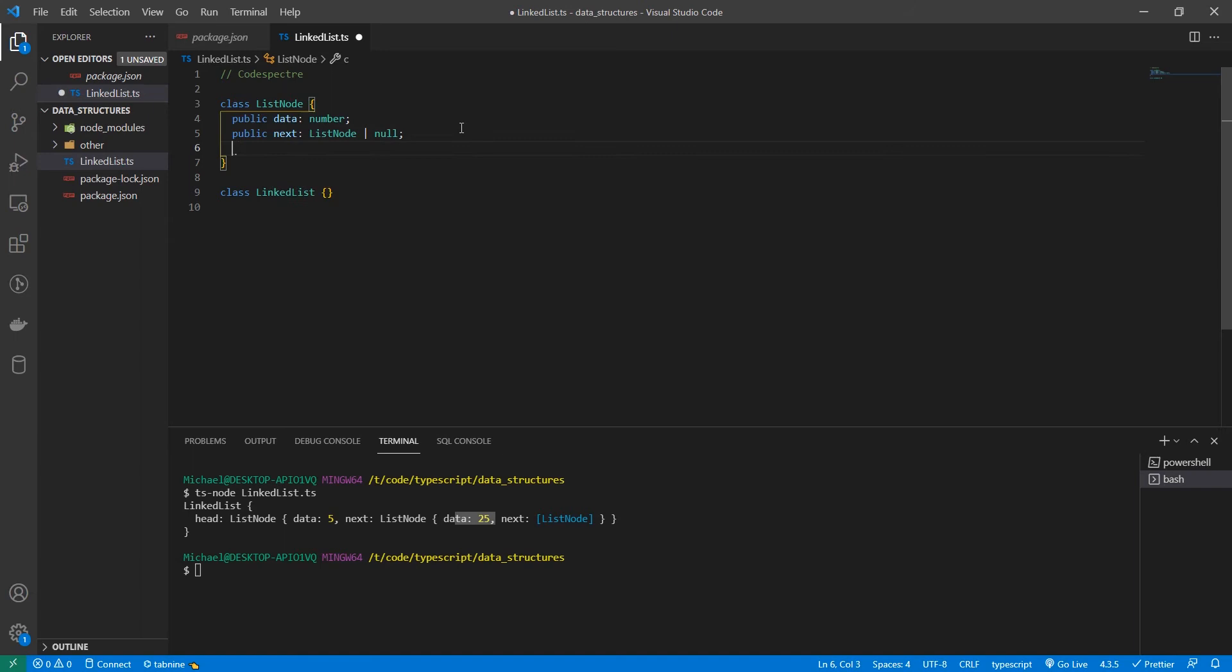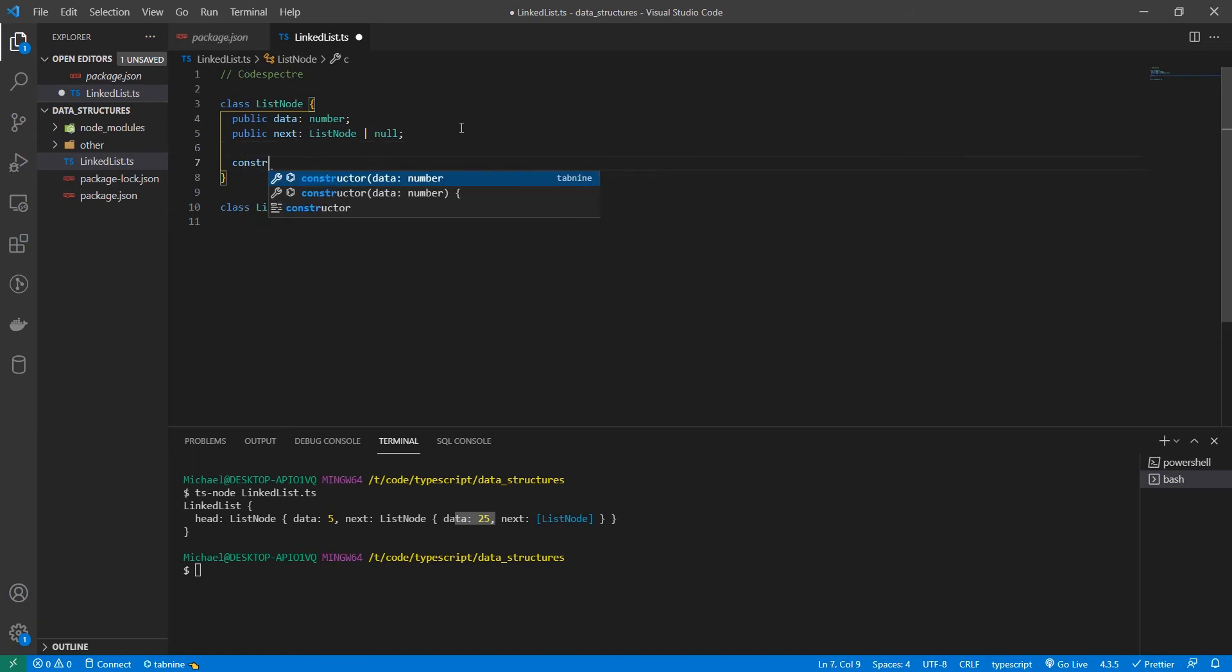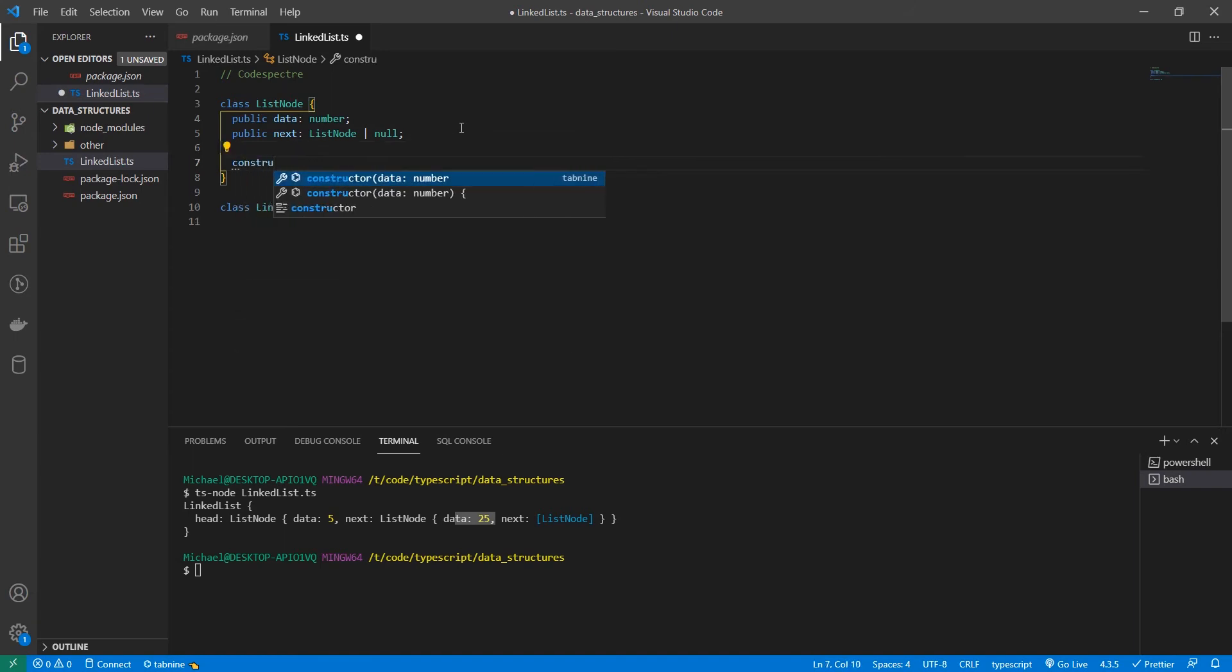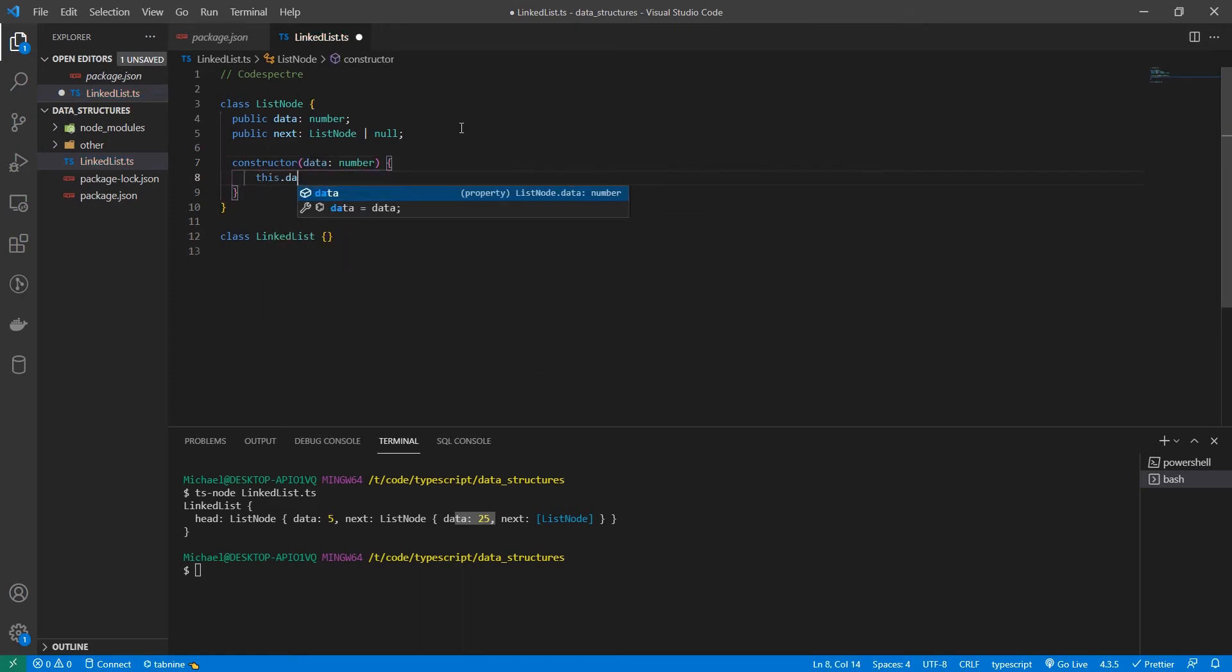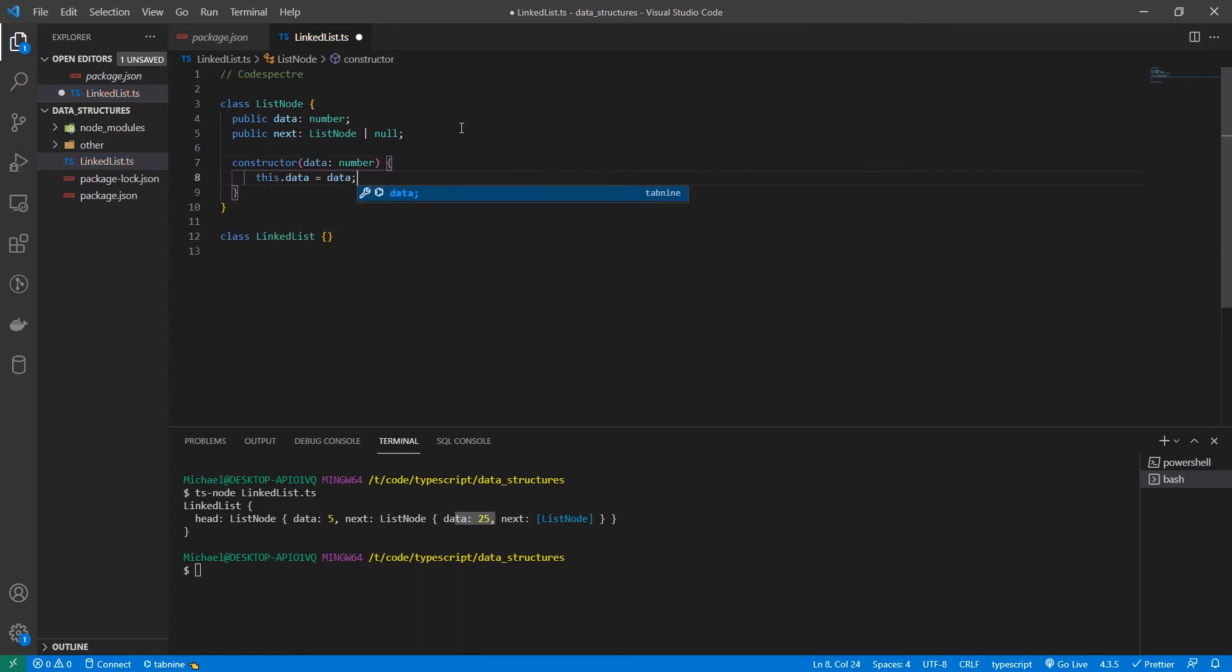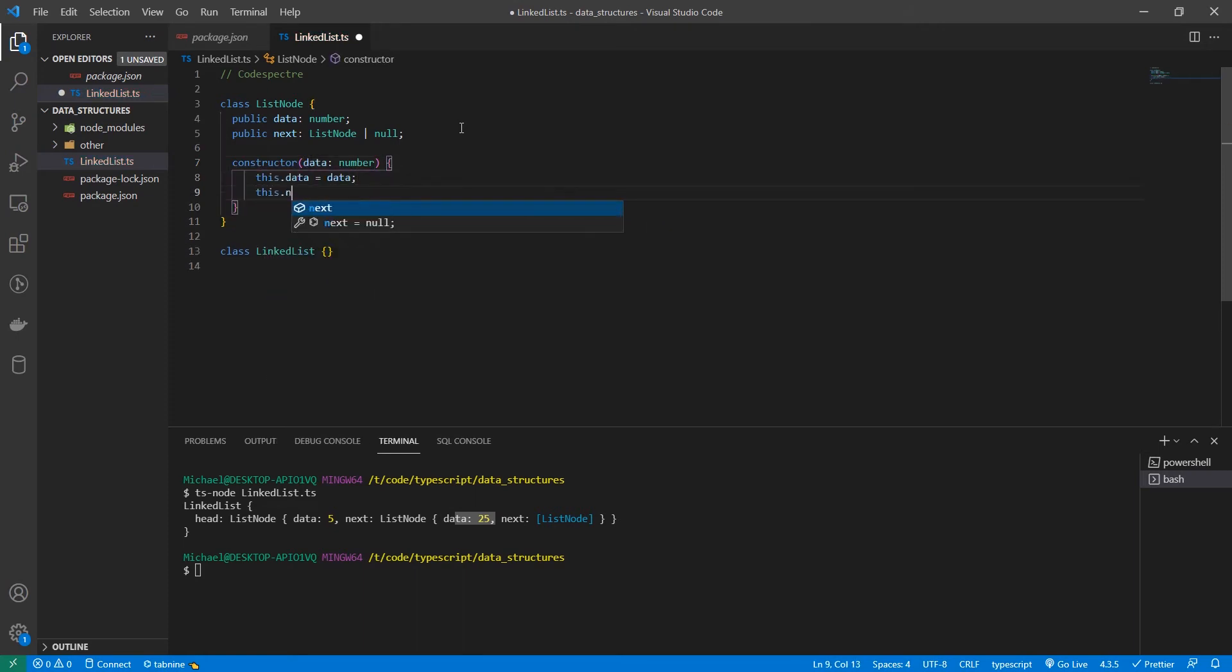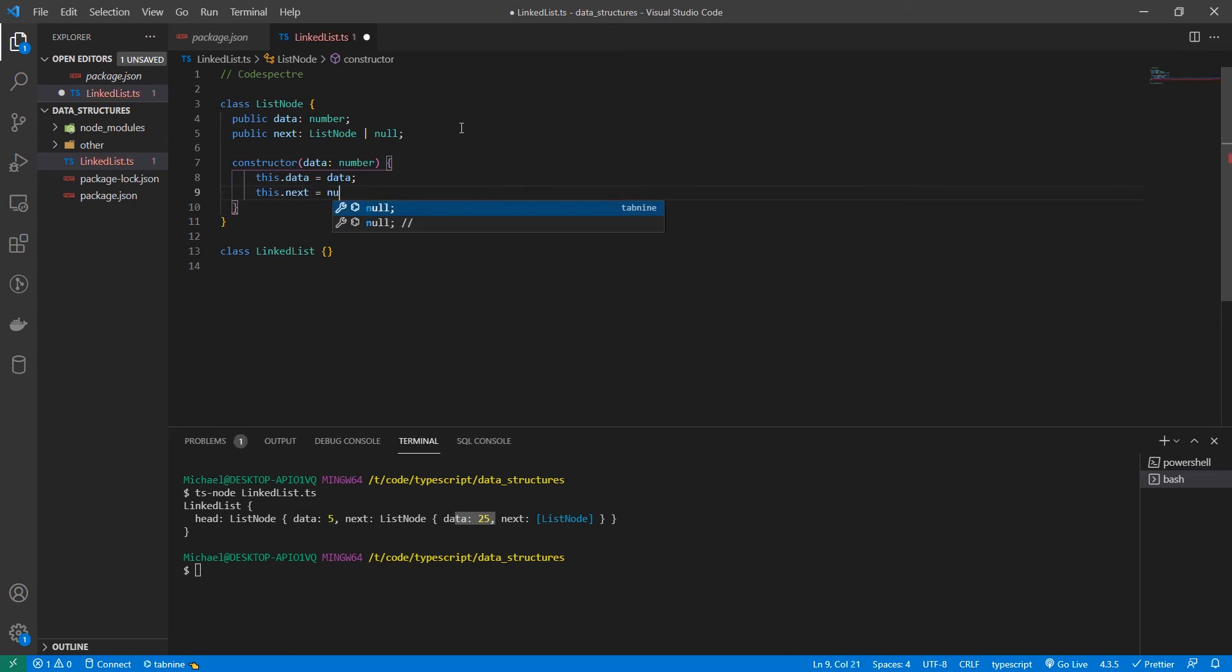Pretty simple. Let's also create our constructor. Our constructor takes in data and sets that data. And we also want our constructor to instantiate next to null. Perfect.